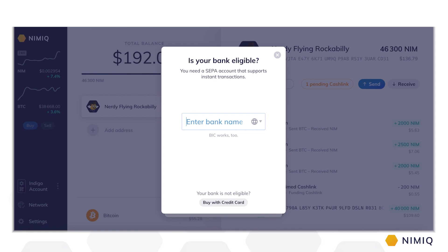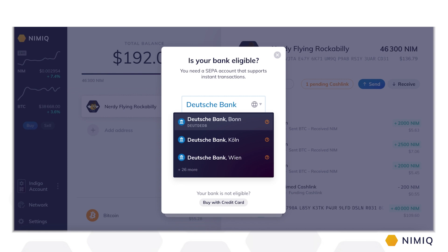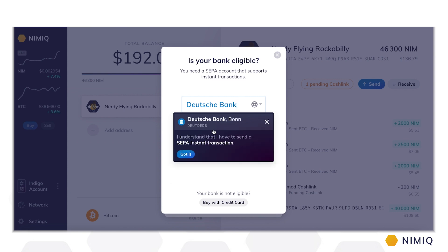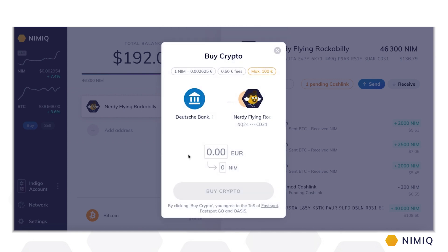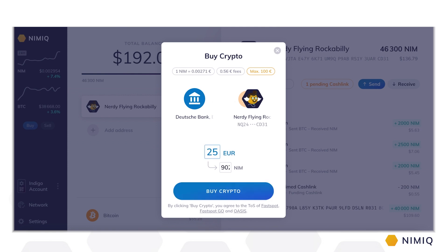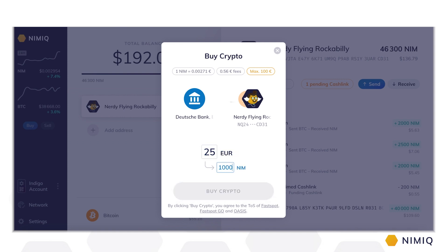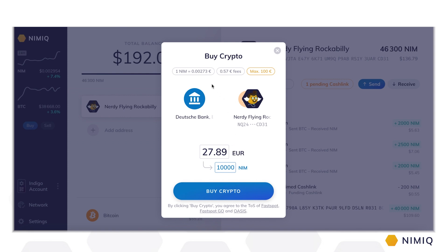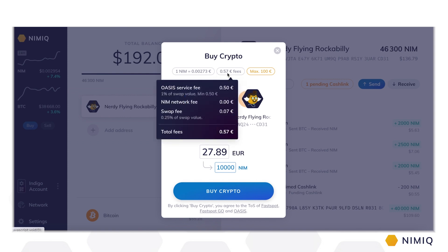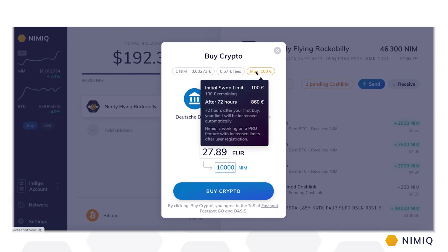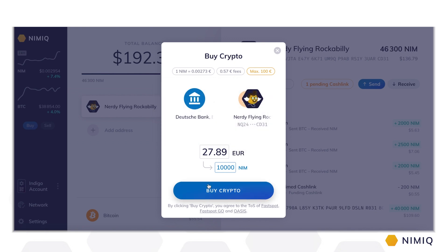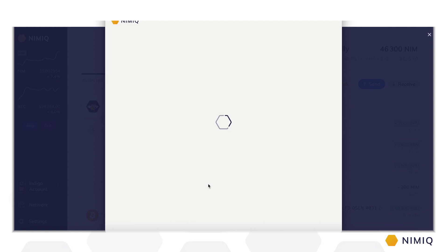First, you need to select the bank you'll use to deposit funds to Nimic's unique smart contract for Euro. Our bank selector helps you check if your bank account is capable of sending and receiving SEPA instant transactions. Then, simply enter the amount of Euro you want to swap for crypto, or the amount of cryptocurrency you want to receive. You can also check the exchange rate, fee composition, and your monthly buy and sell limit. Simply click Buy Crypto and confirm the swap by entering your password.